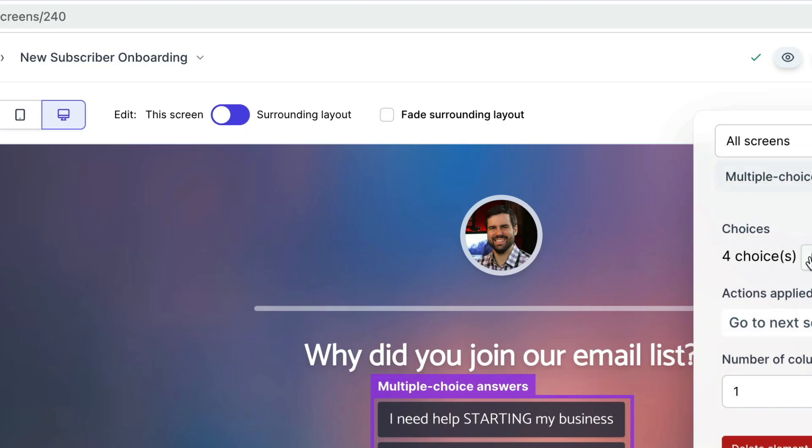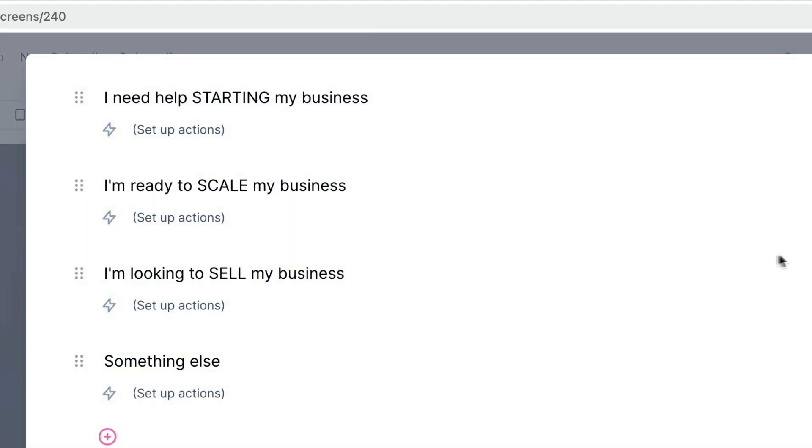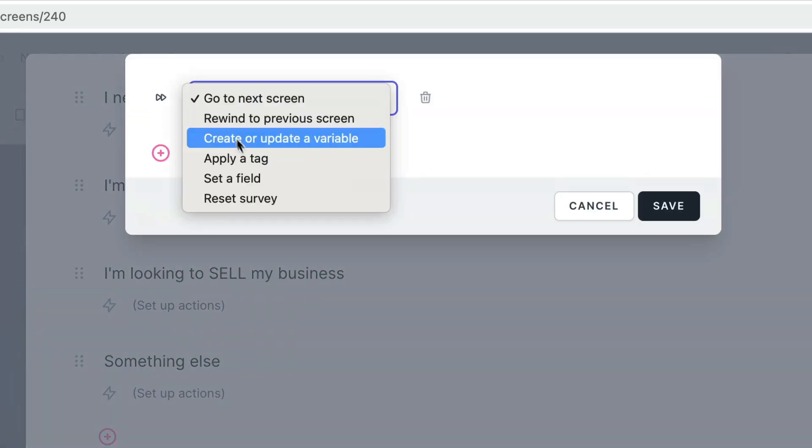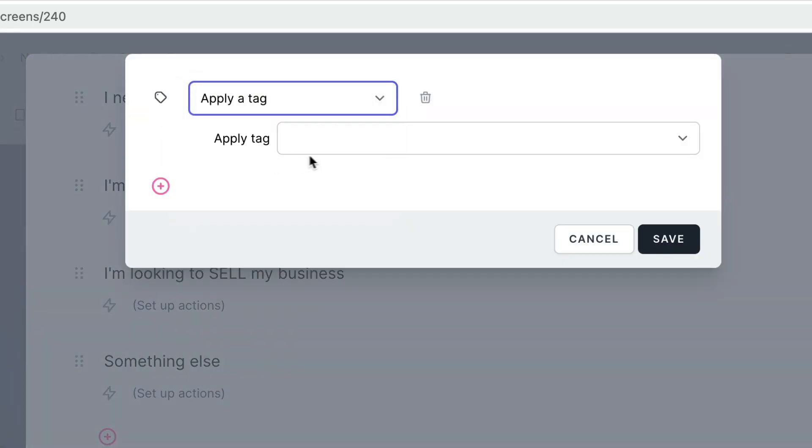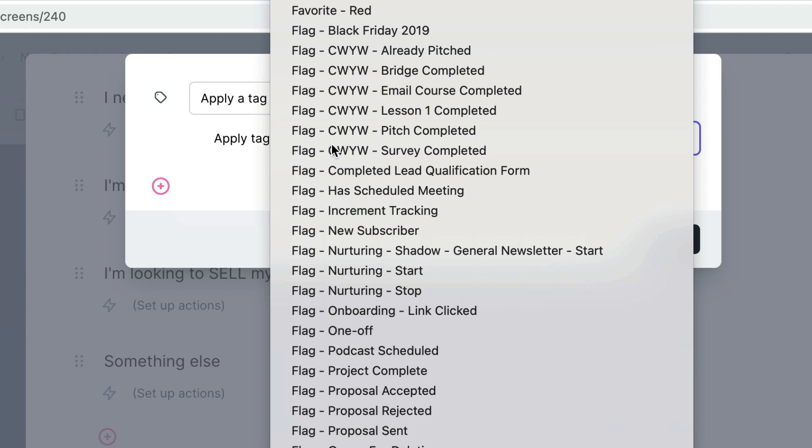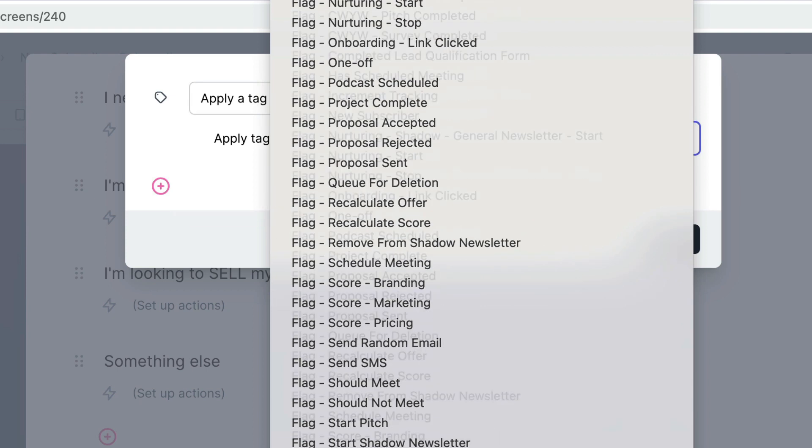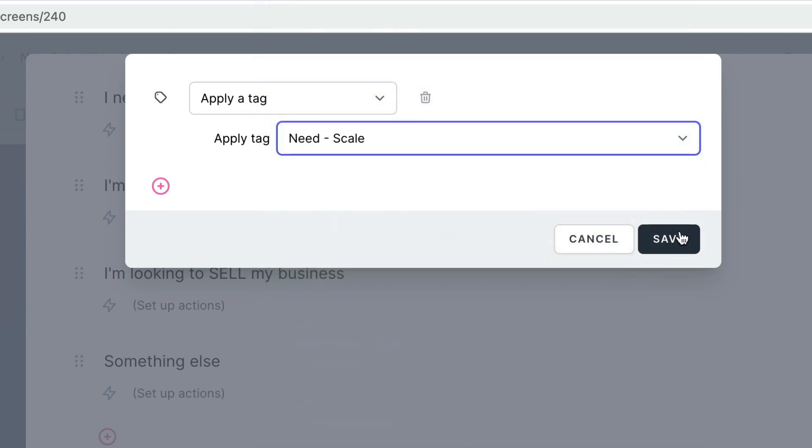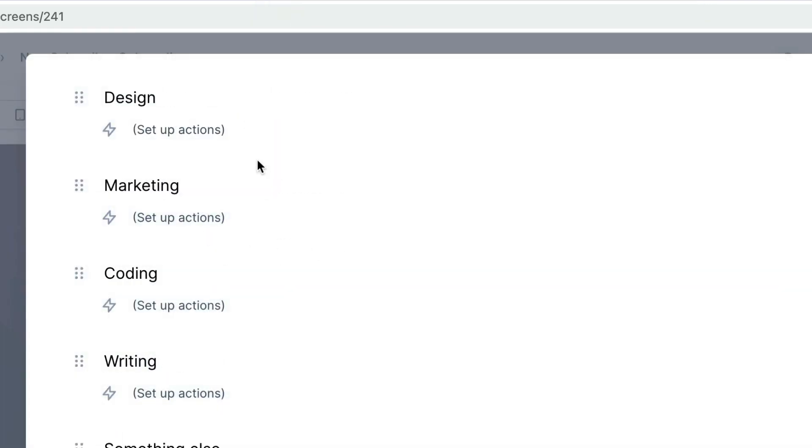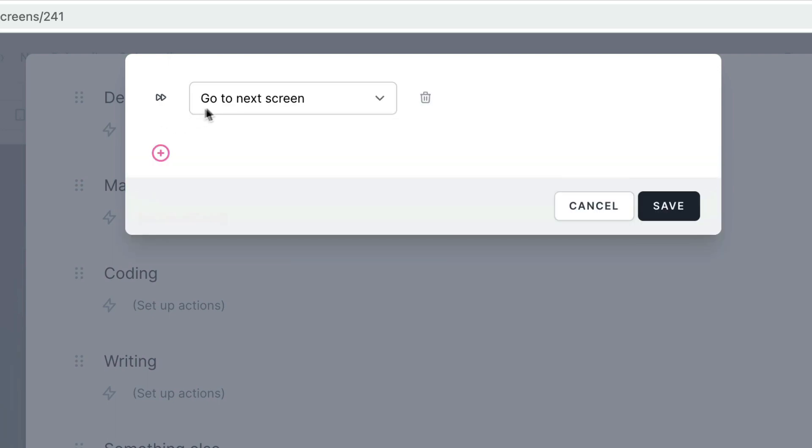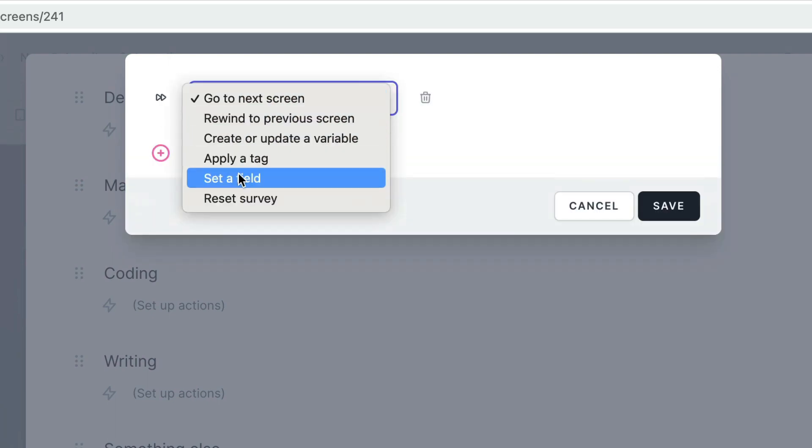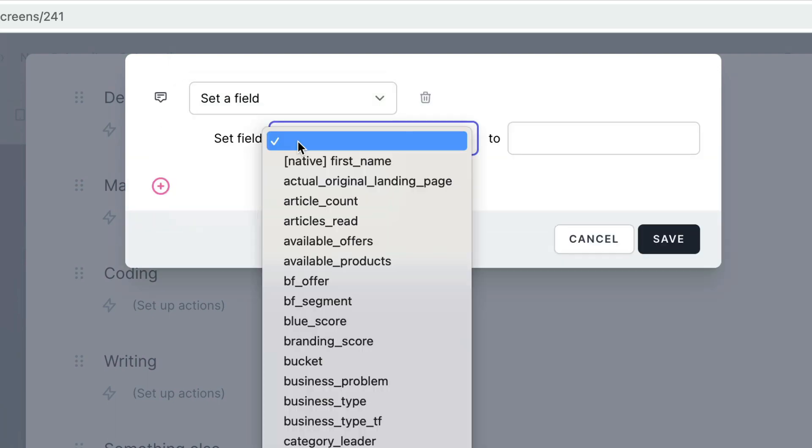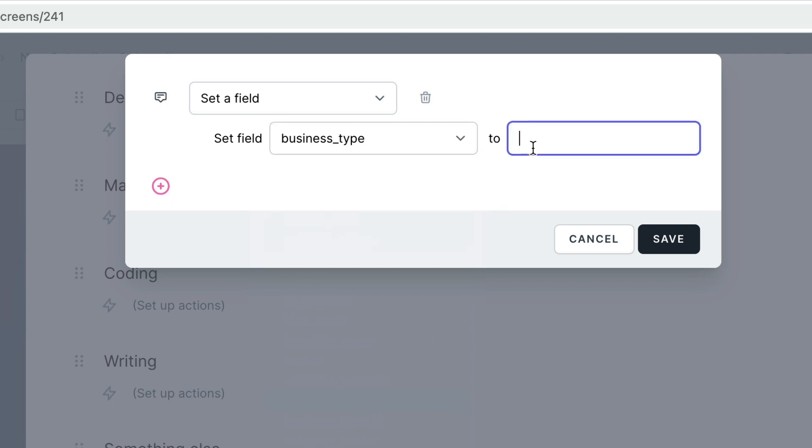Before going live with your new survey or quiz, you'll want to make sure that everything's being stored correctly in your email marketing platform. RightMessage makes this really easy. With just a few clicks, you can map answers or results to tags or custom fields. And if you're using one of our native email marketing integrations, we'll even create these tags and fields for you if you need us to.